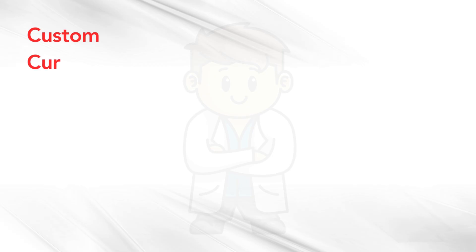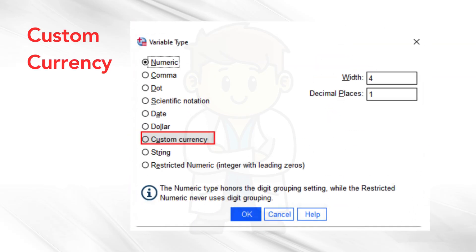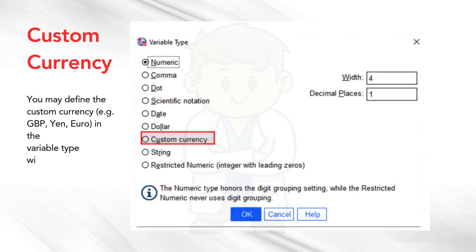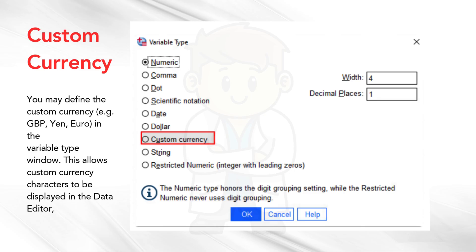Custom currency. You may define the custom currency, for example, British pound, yen, euro, in the variable type window. This allows custom currency characters to be displayed in the data editor, though they cannot be used during data entry.